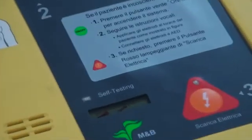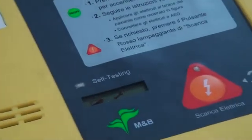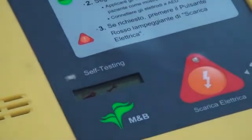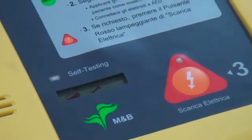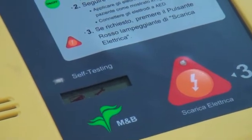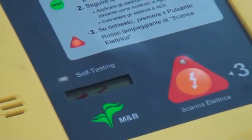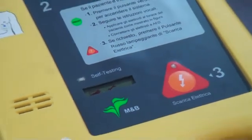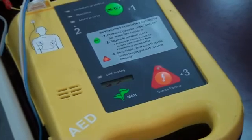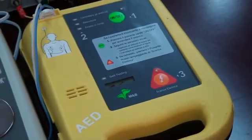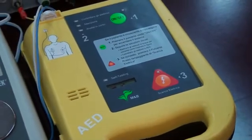The self-testing LED is lit during the self-testing process and extinguished after detection. Thirdly, every minute the system will conduct a monthly inspection.